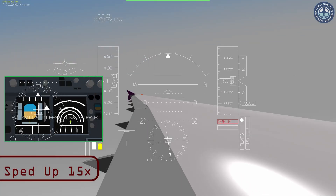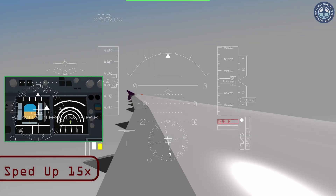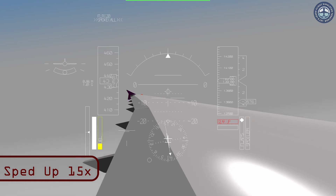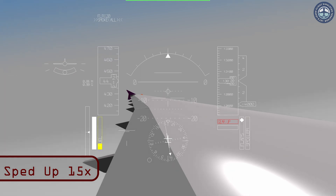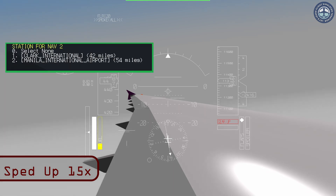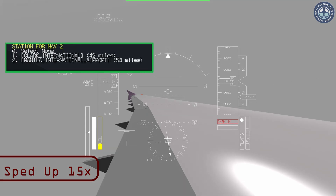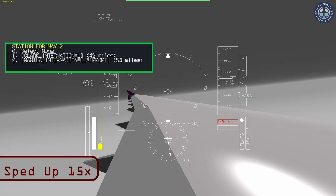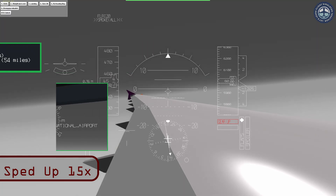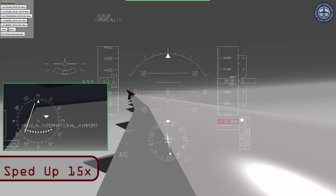Whichever airport or ILS you select in NAV1, your main compass will point towards that airport or ILS. Pressing the Select VOR button for the second time will open up the NAV2 menu, which should have all the airports and ILSs you saw on the NAV1 menu. But selecting the airport or ILS in NAV2 will open up another instrument that will point towards the airport or ILS you select.